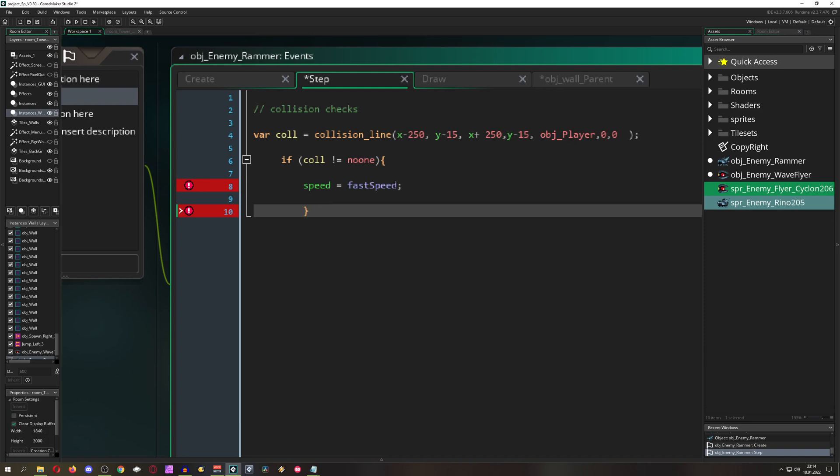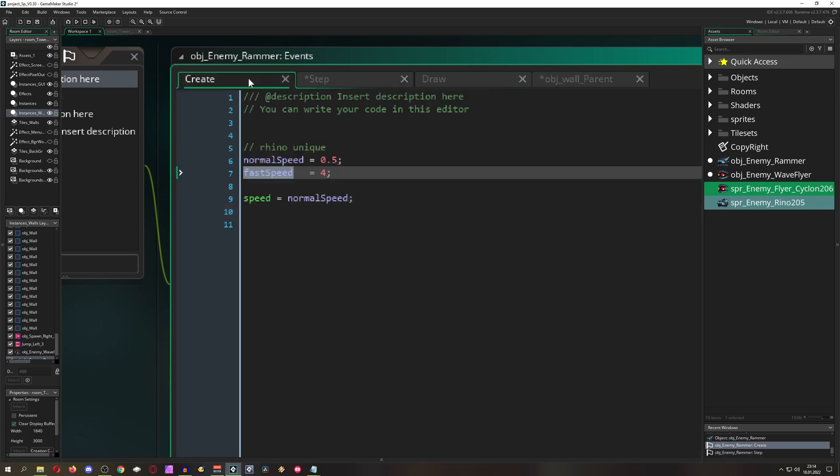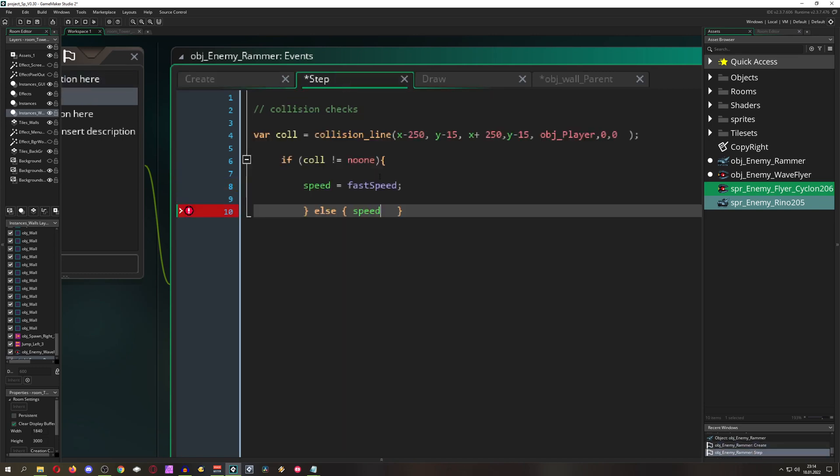Then we can do the negative thing. Else, hey, we returned no one so there is no collision, then our speed is the normal speed. And this is basically the whole thing.